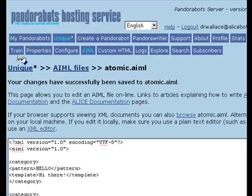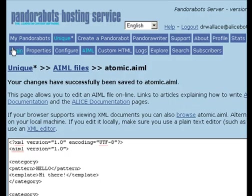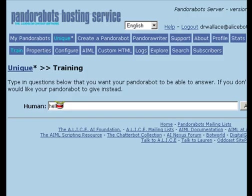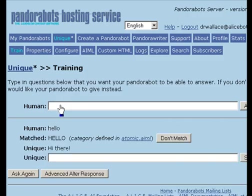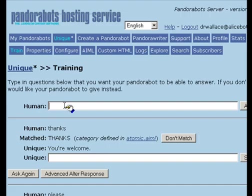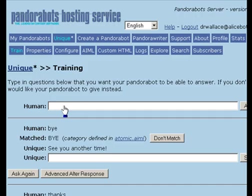So now we can test these new responses with a simple conversation in the training section. I'll say hello. Now the bot says hi there. I'll say please. The bot says how can I help you. I say thanks. The bot says you're welcome. And if I say goodbye or bye, the bot says see you another time.